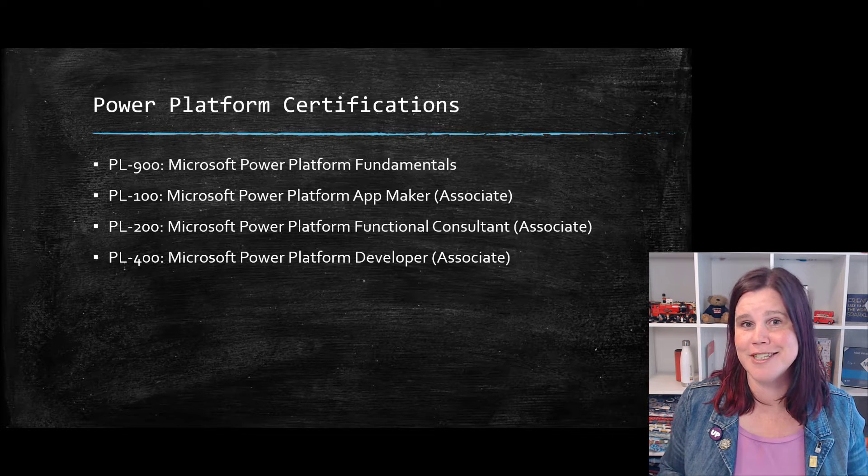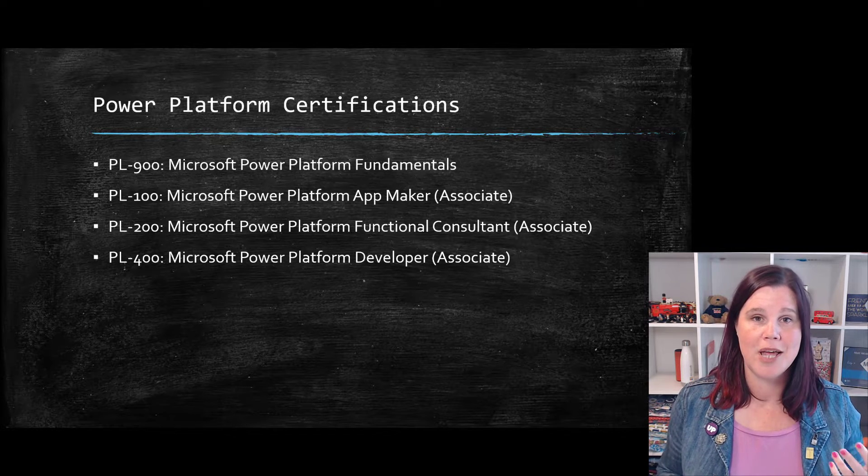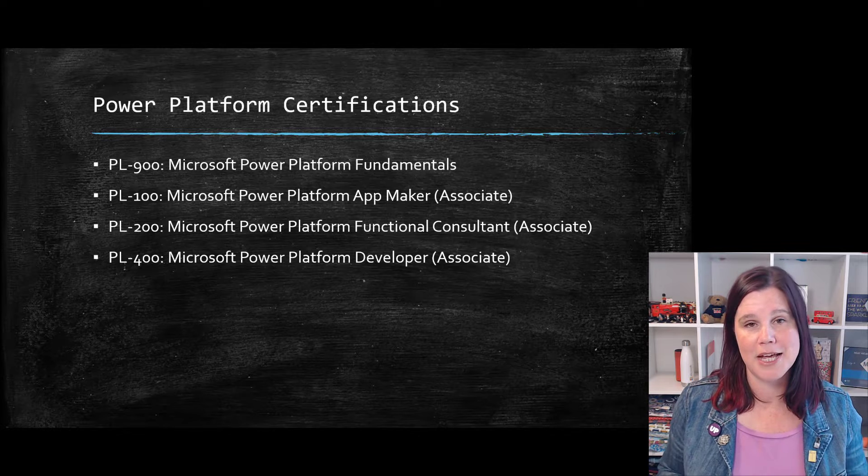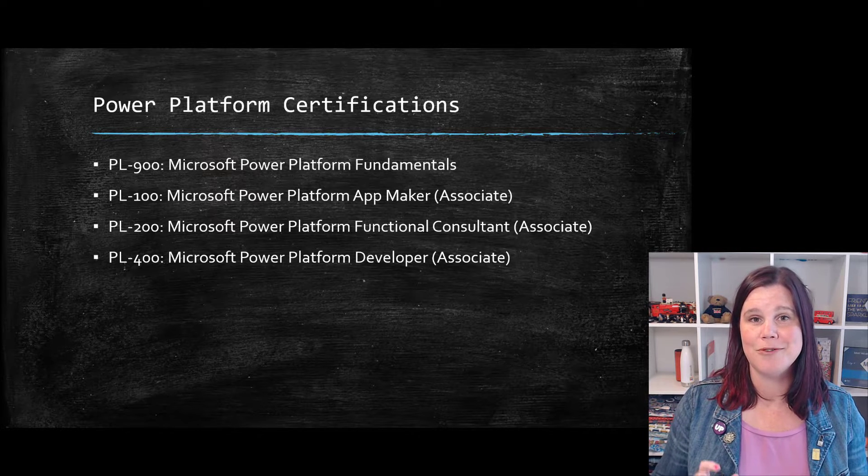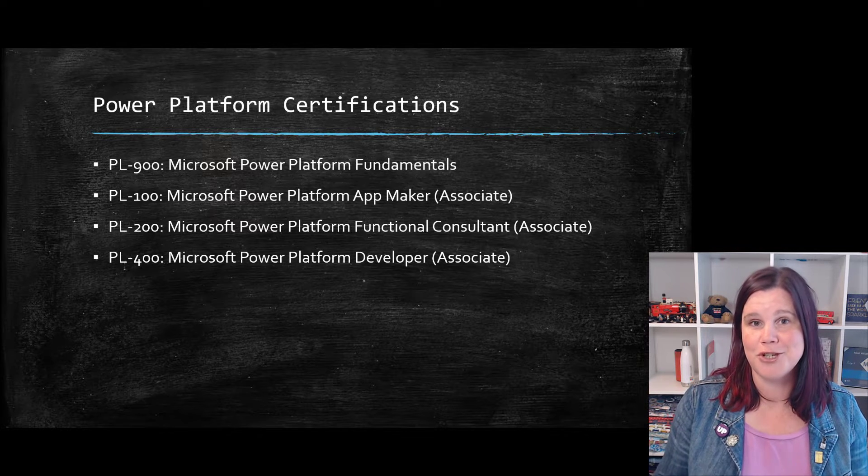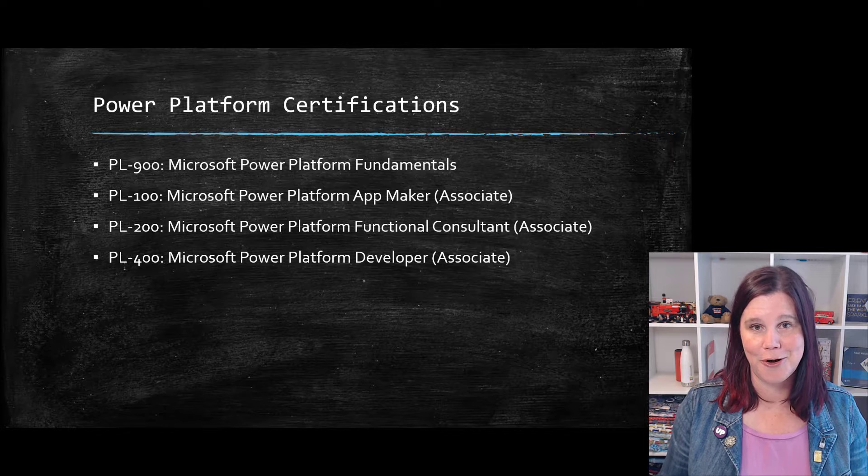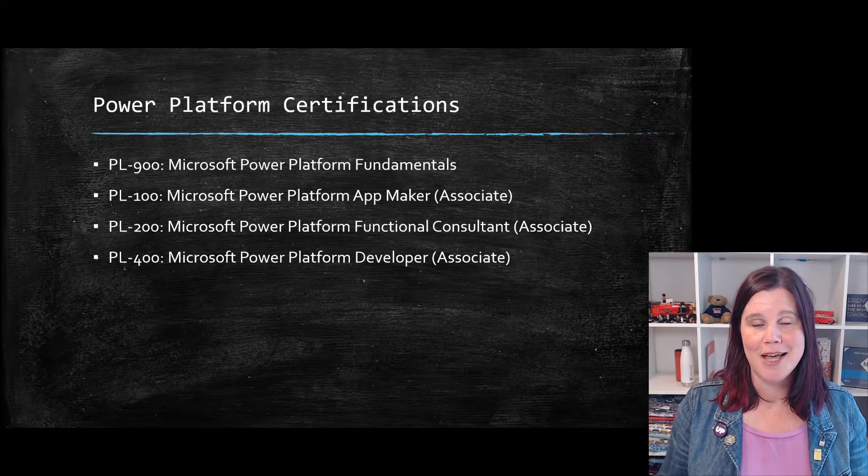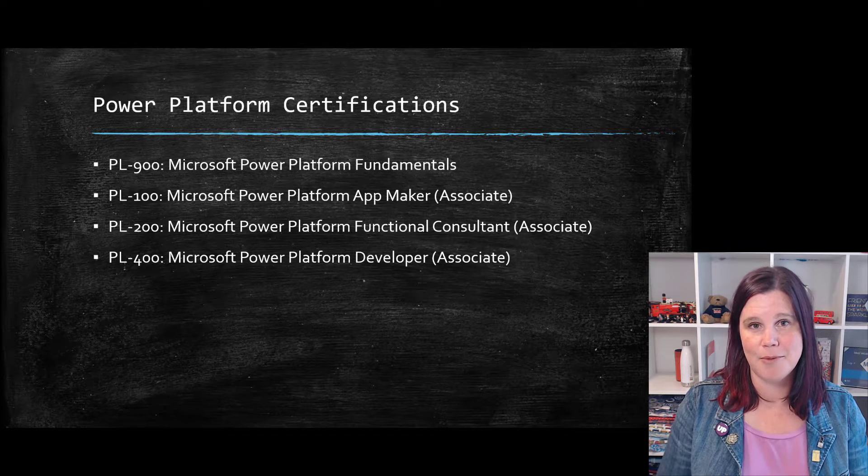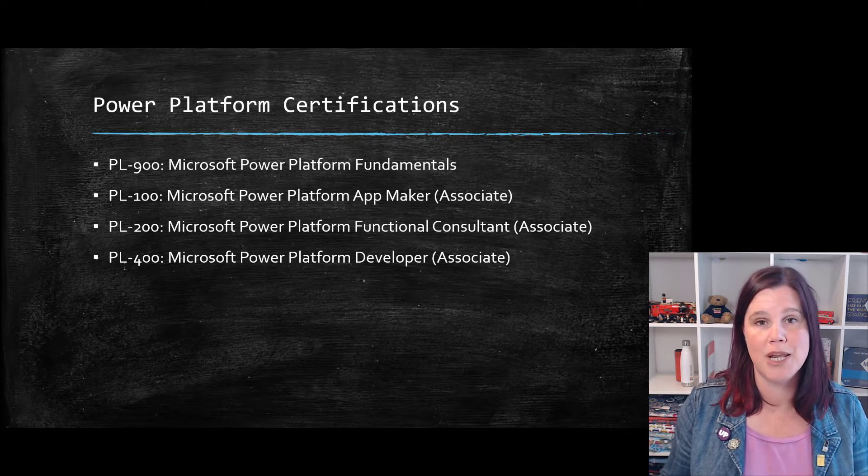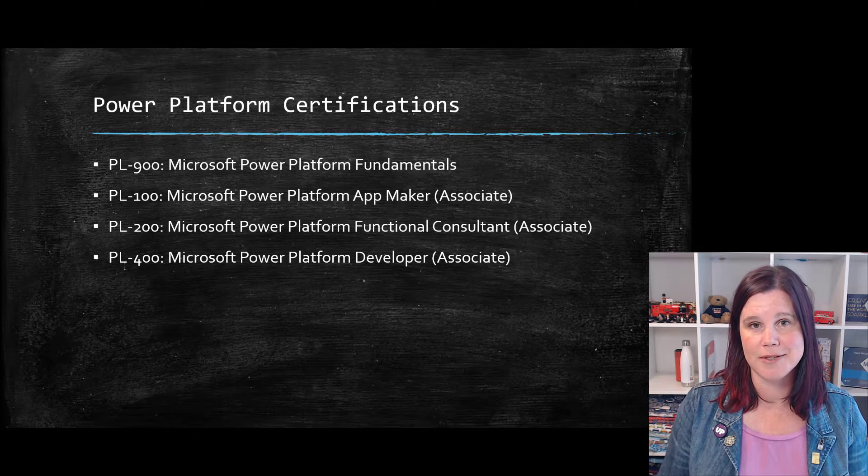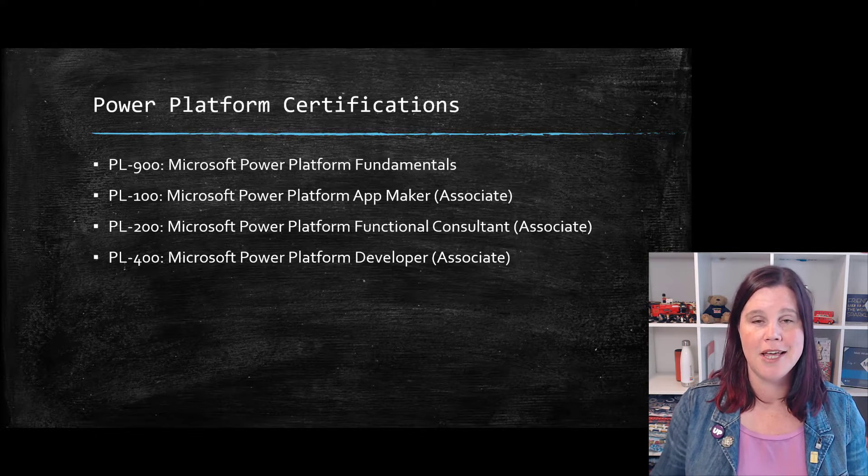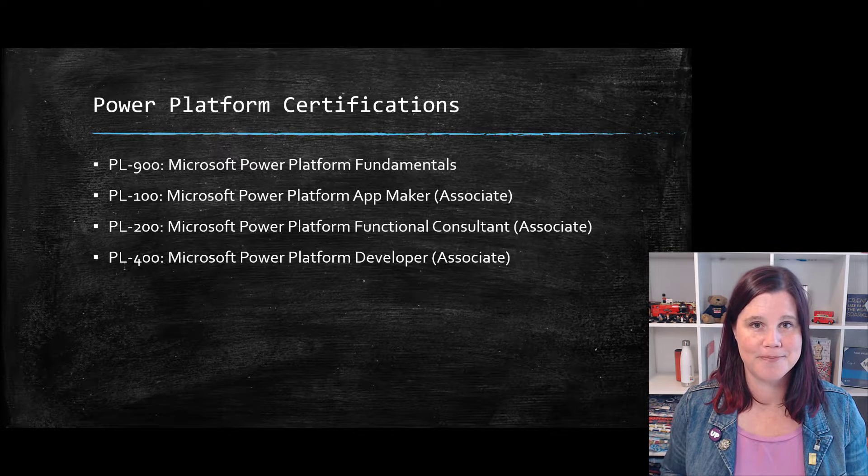And rounding out our series of associate exams here, we have the PL-400 exam, which is really for professional developers. This is not a low code exam. This one is actually covering some of using code and plugins and things, so you will need to have some knowledge of that in order to go for that one.